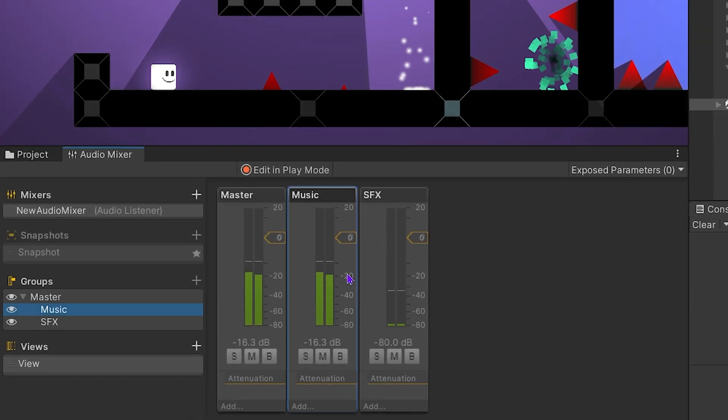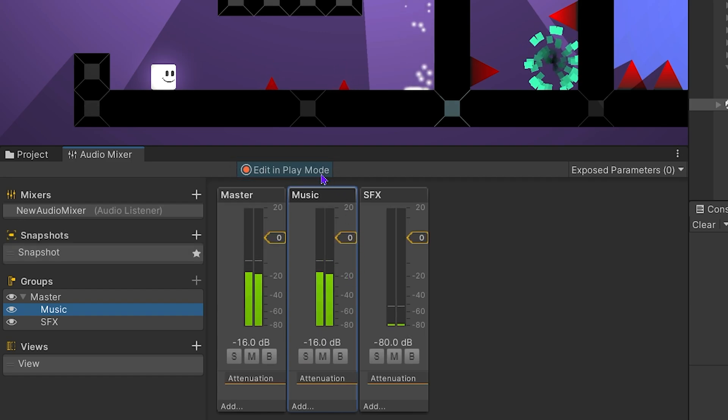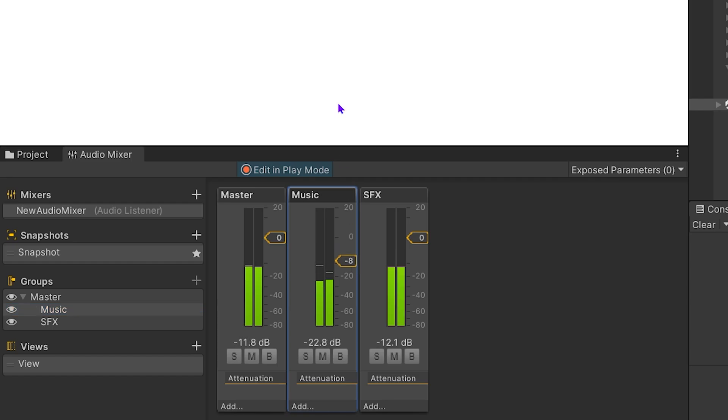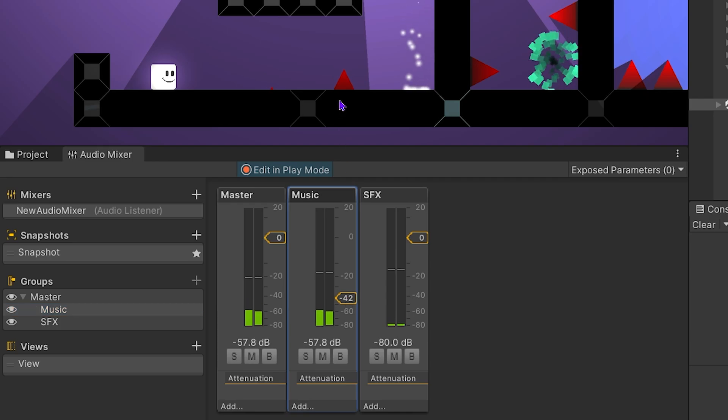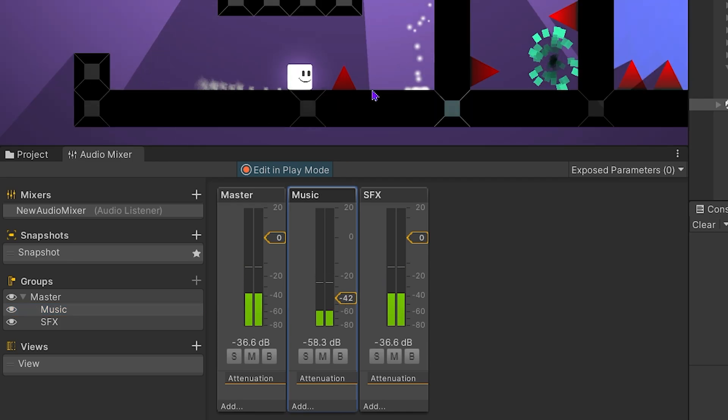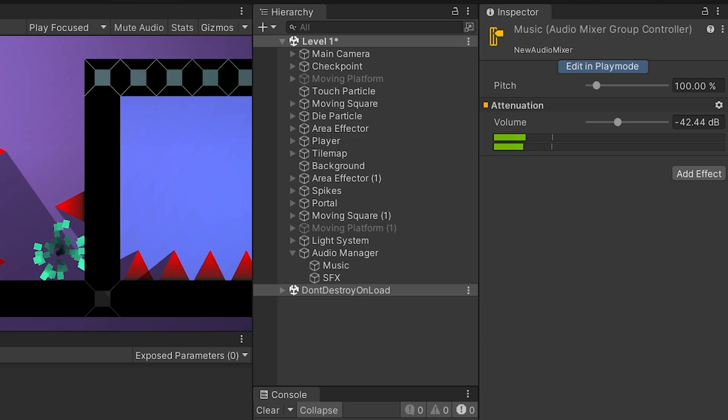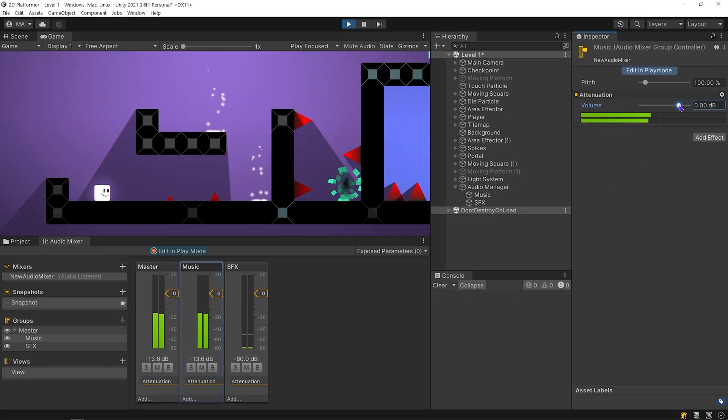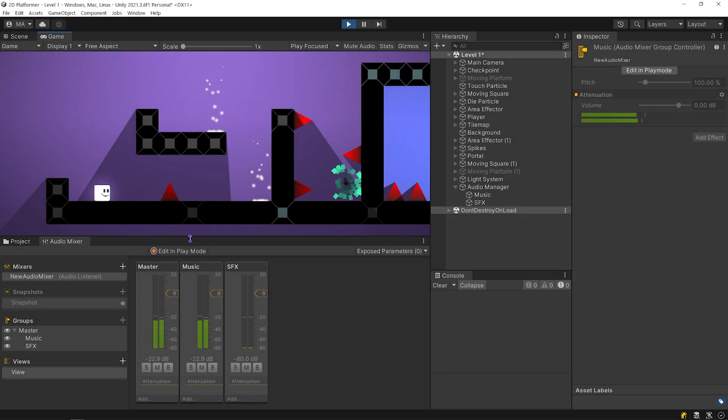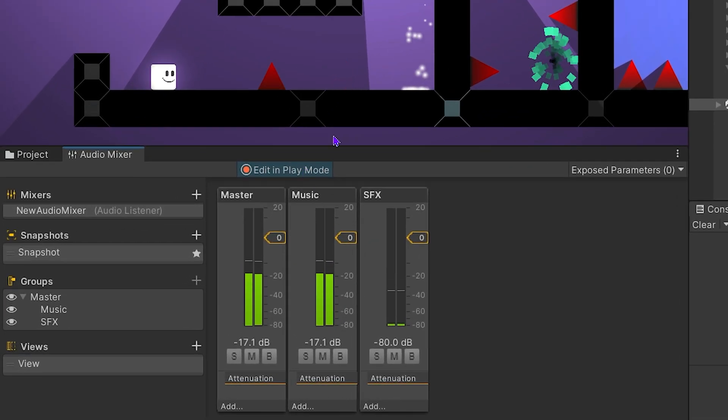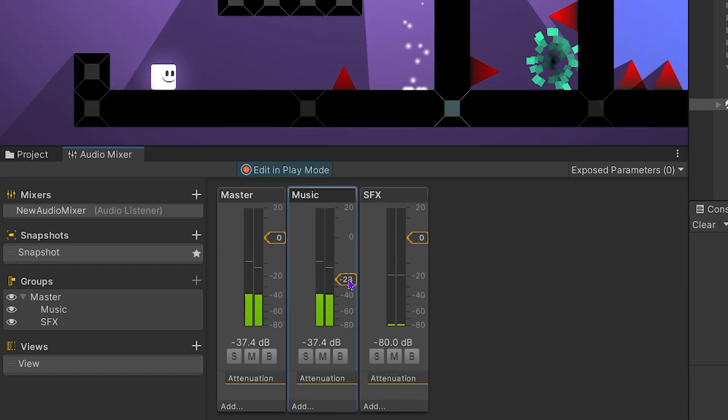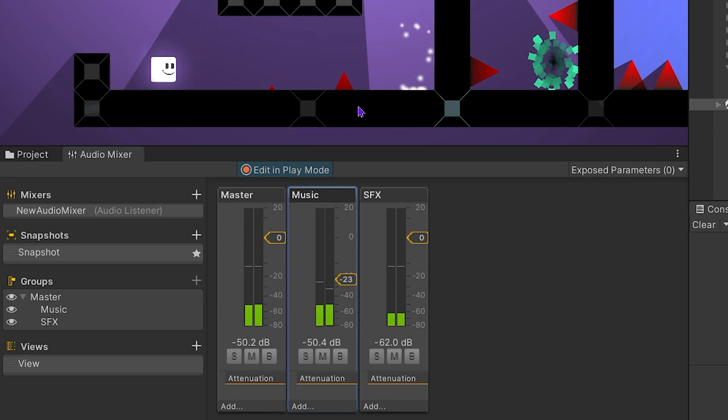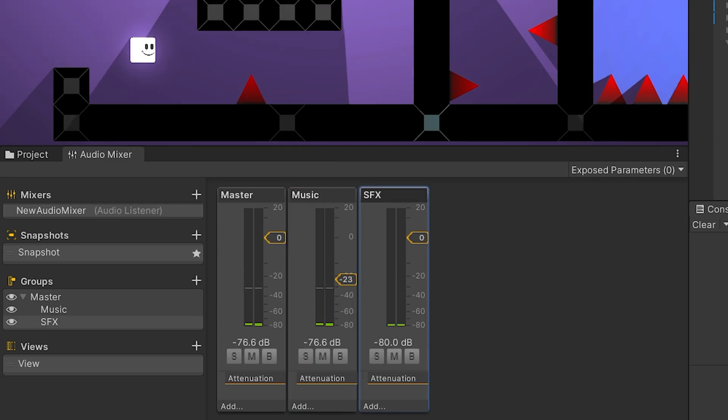To make changes during the game, we must activate the editing play mode. Let's turn down the music. You can also adjust the volume of the music here. I turned down the music, but SFX didn't affect by that.